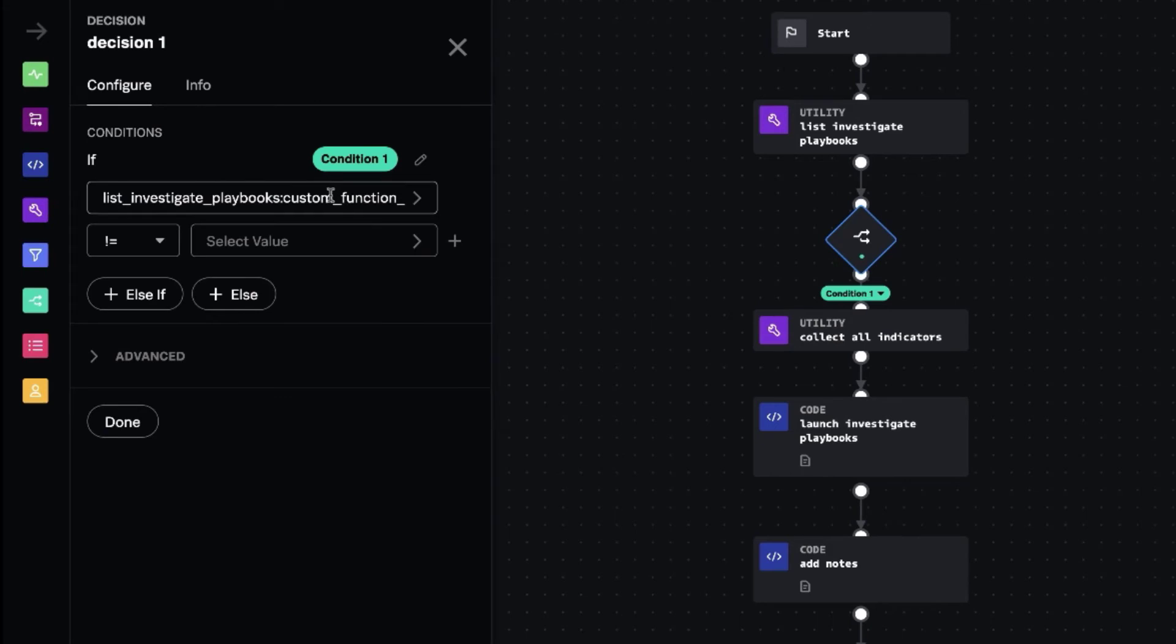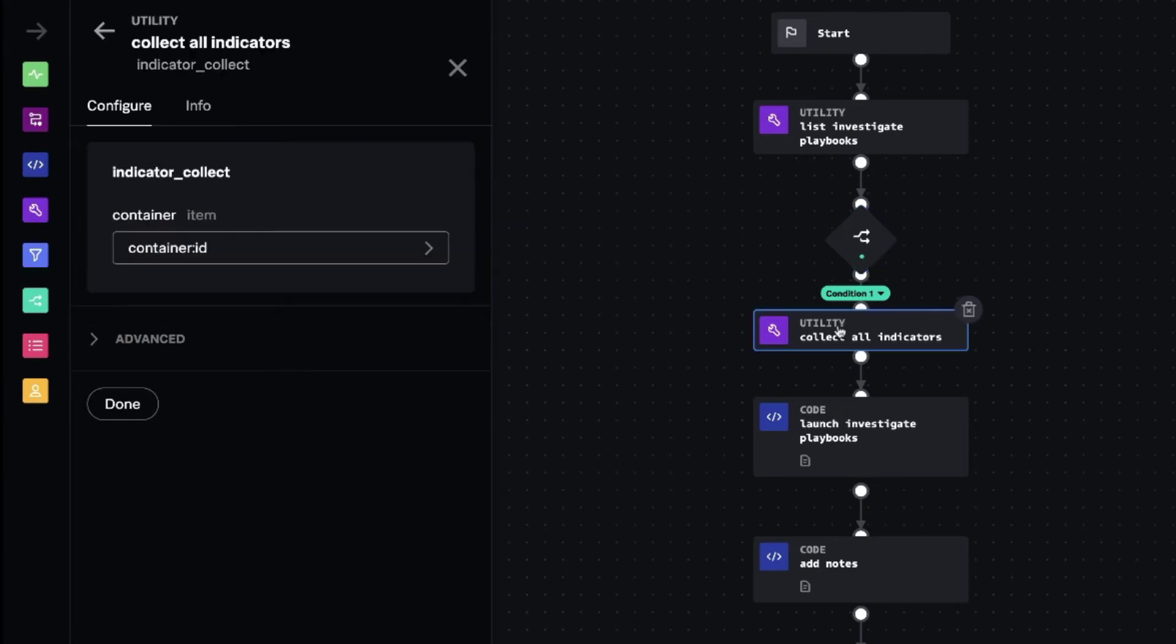So once you've set a playbook that is in local and it has those tags, the next thing we're going to do is look for each of the types of indicators that are in the container or the event. So indicator collect is the custom function. It just gathers all the indicators and their types.